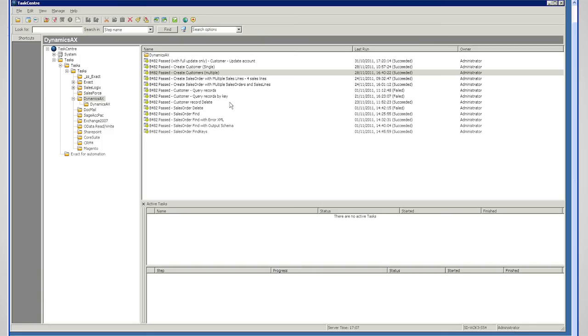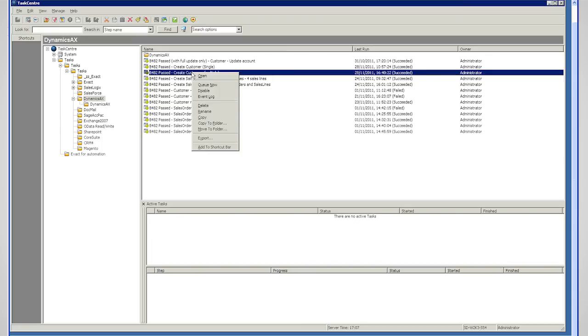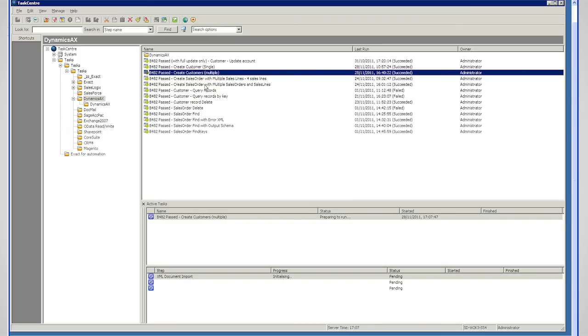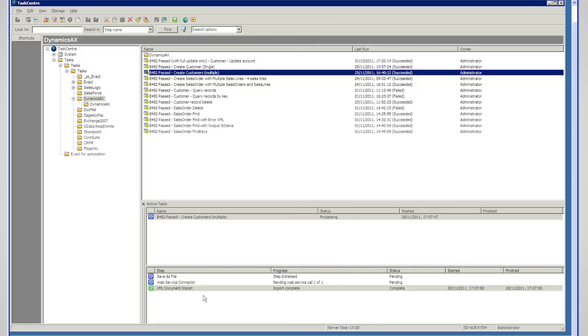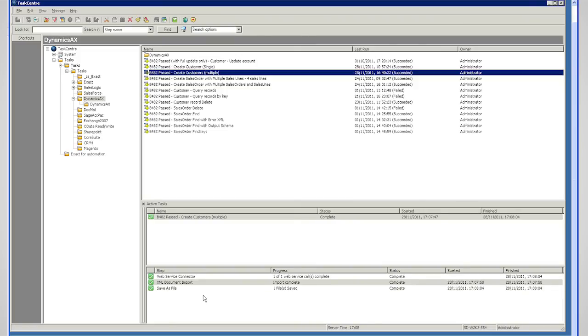And now if I want to run that task, I'll queue it now. Ordinarily, it would run on the schedule. But in test mode, I can just choose to queue it. And you can see down the bottom here, the steps are running in that task. And that's the task complete, everything's turned green.